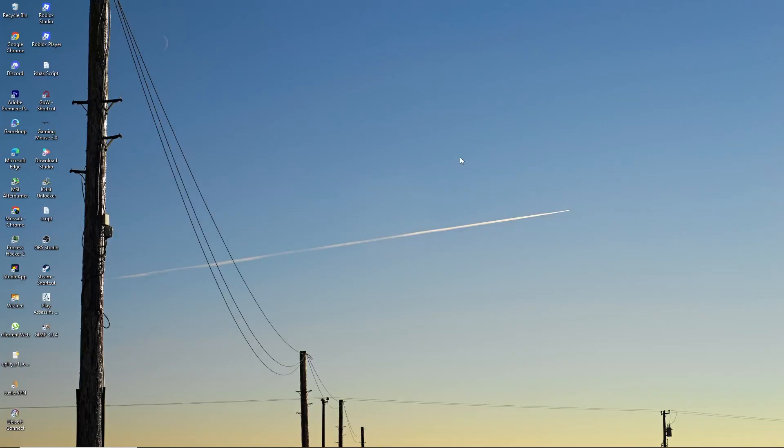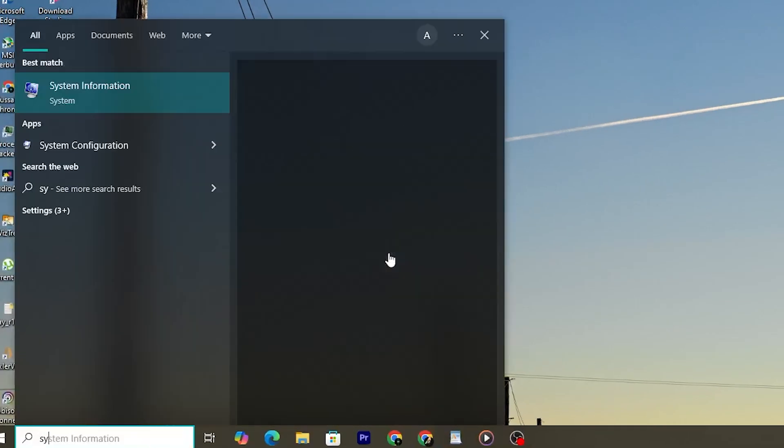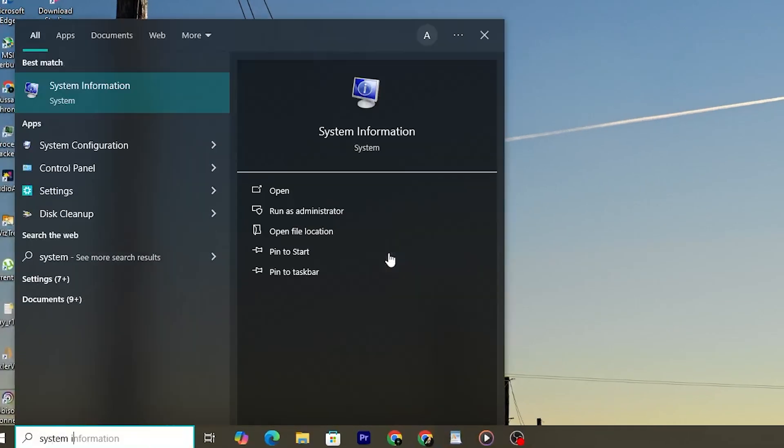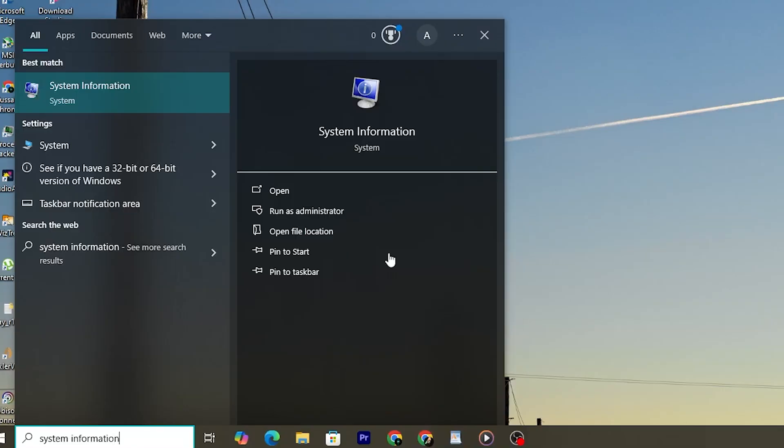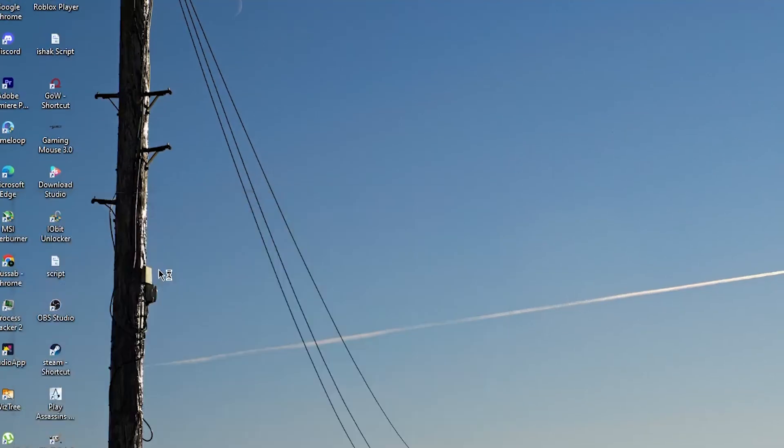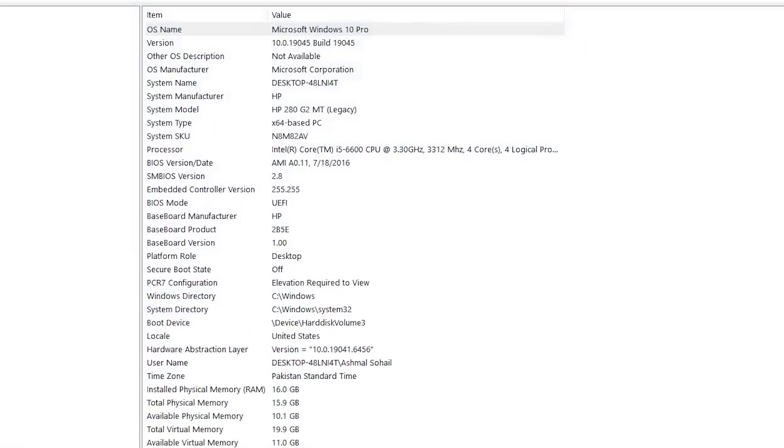First, check your current boot mode. Press the Windows key, search for system information, and open it. Look for the line that says BIOS mode. If it shows legacy, that means your system is not ready for secure boot.